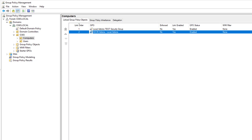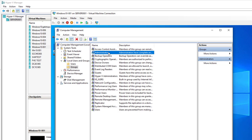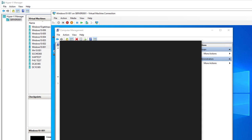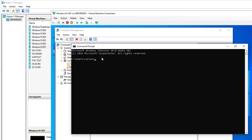Now I can go to my computer and update the GPO. Here is my test computer, a Windows 10 computer. If I go to administrator I don't see the group there yet, so I'm going to force the GPO. I'm going to type in gpupdate /force to force the GPO. So now the policy is updating.